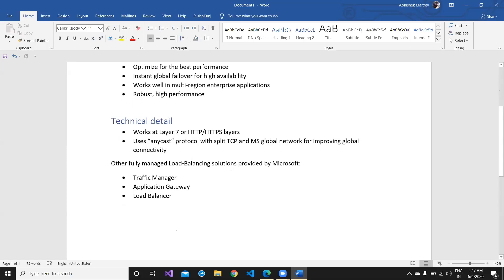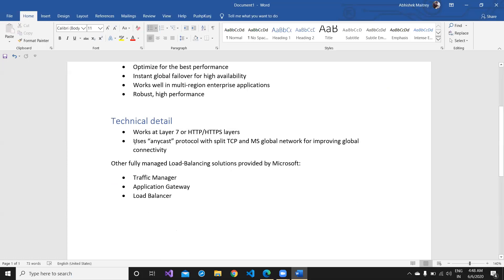Drilling down into technical details: Azure Front Door works at Layer 7, the HTTP or HTTPS layer — people with a networking background will know about these different networking layers. It uses anycast protocol, which splits TCP connections and leverages the Microsoft global network for improving global connectivity across all regions, so your application would be available very fast.